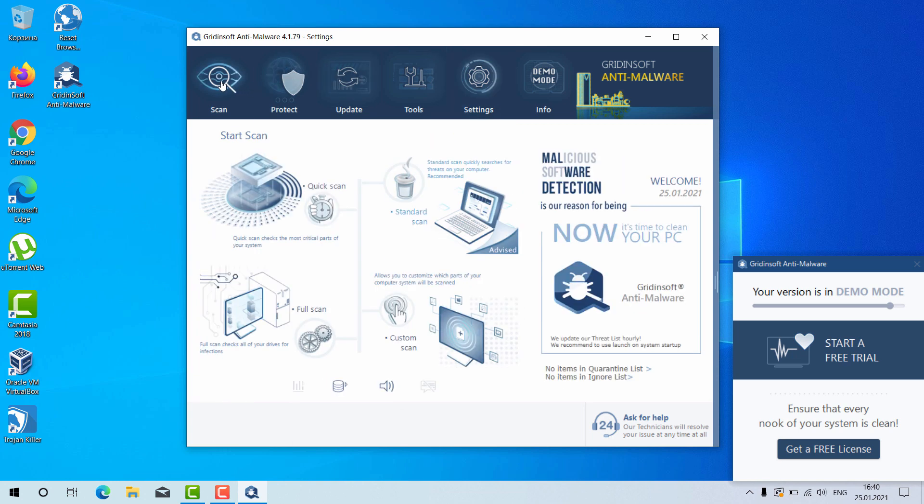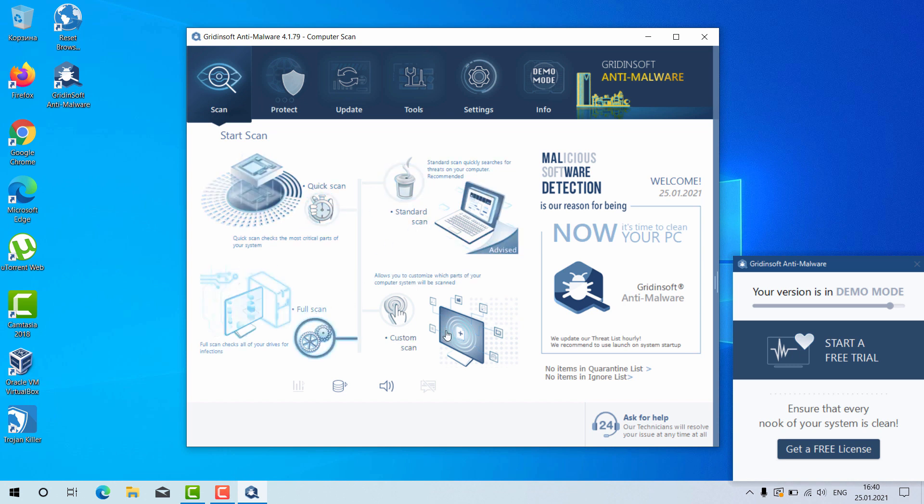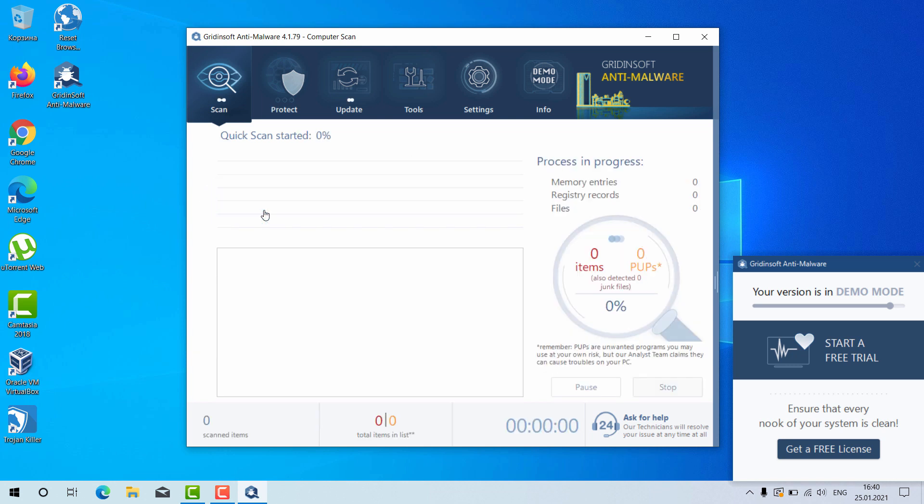Go to the scan and select your preferred scan type, whether it is the quick scan, standard scan, full scan, or custom scan. You may choose full scan and the program will perform the direct analysis.